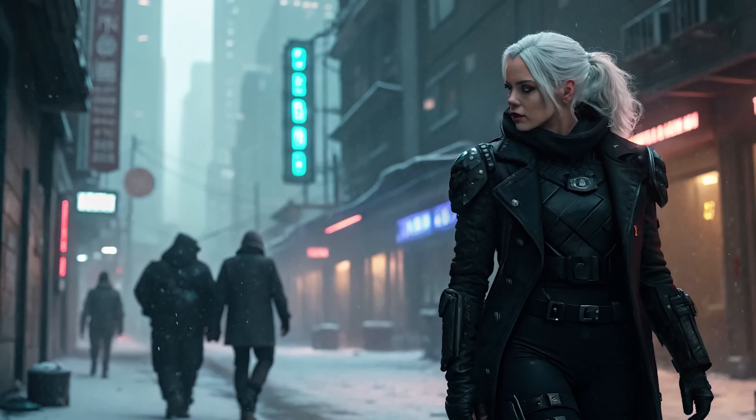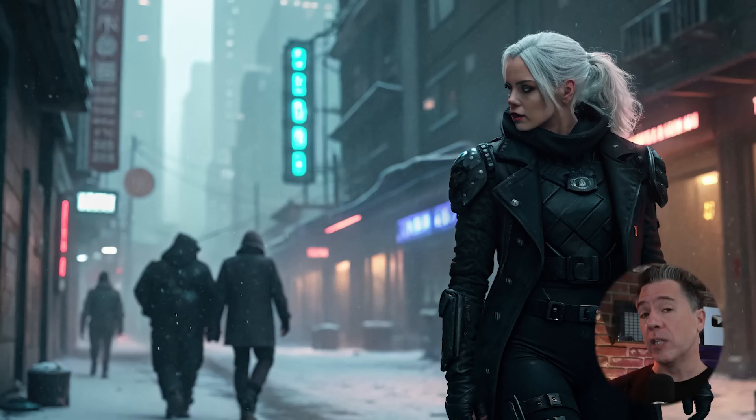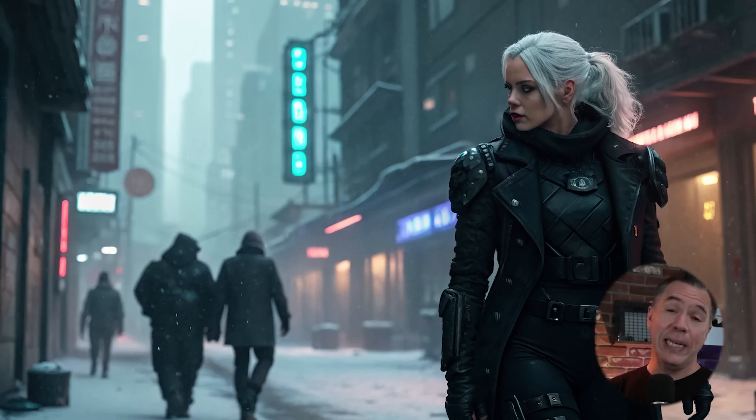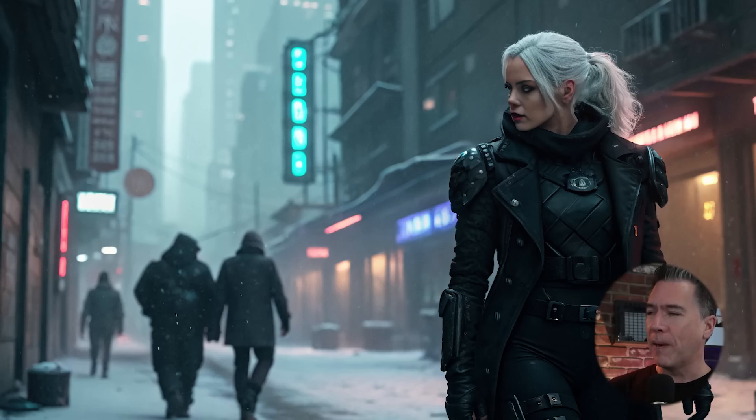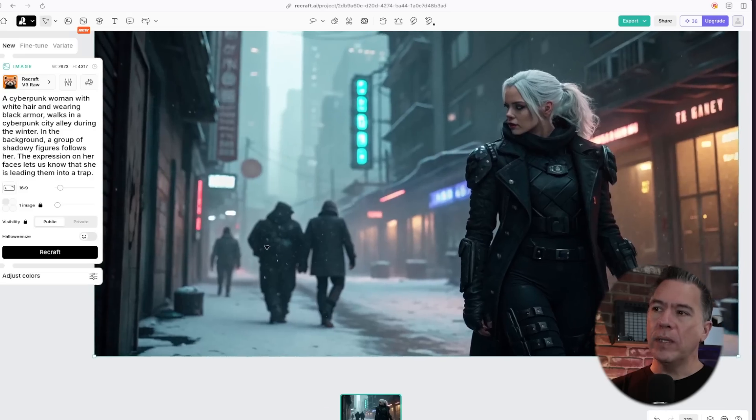Trying out some more imaginative stuff. Here's our cyberpunk woman with white hair. The callout test here is that shadowy figures are following her. And then there's an expression on her face that lets us know that she's leading them into a trap. Yeah, I got to say that Recraft did a pretty stellar job here.